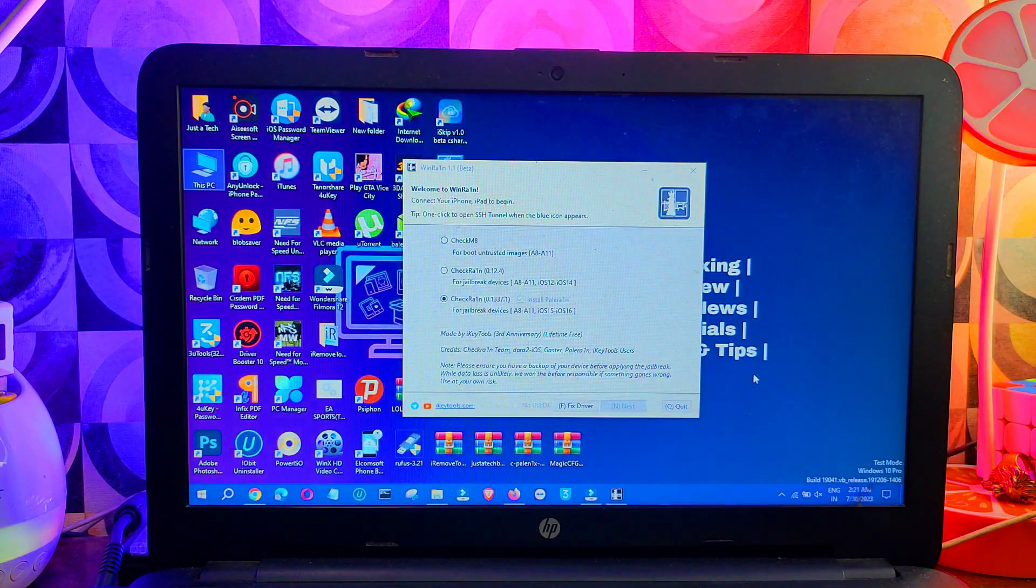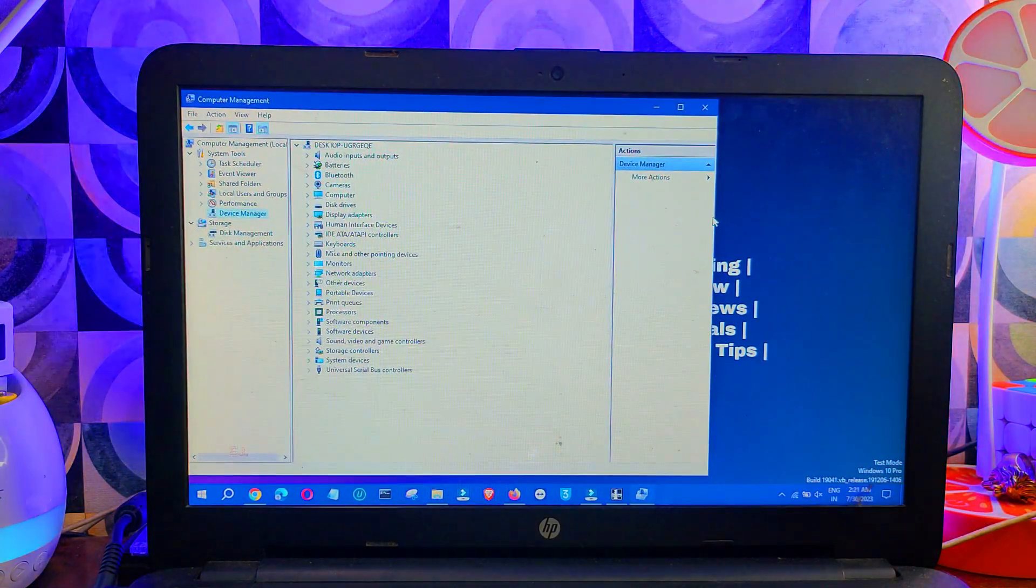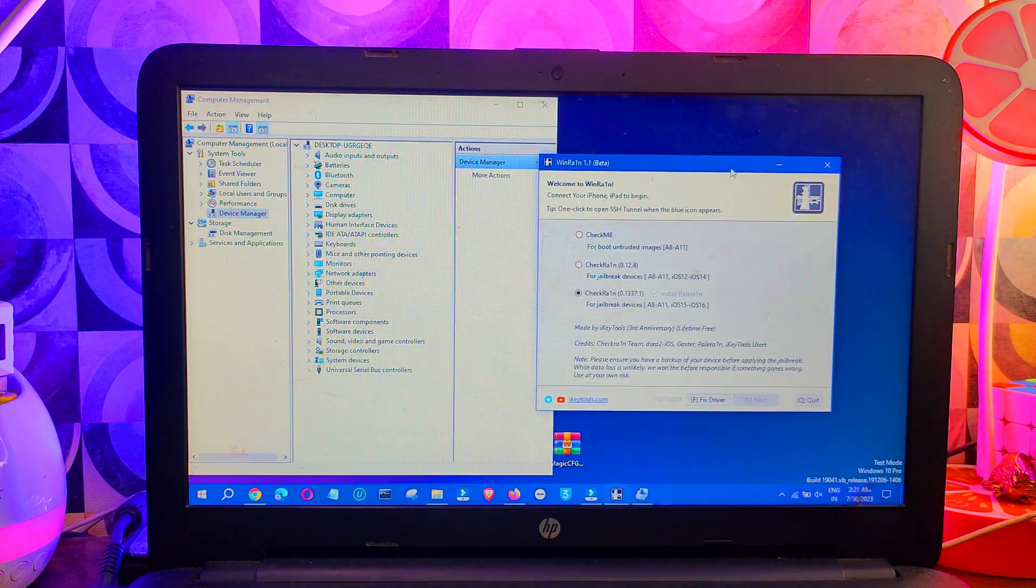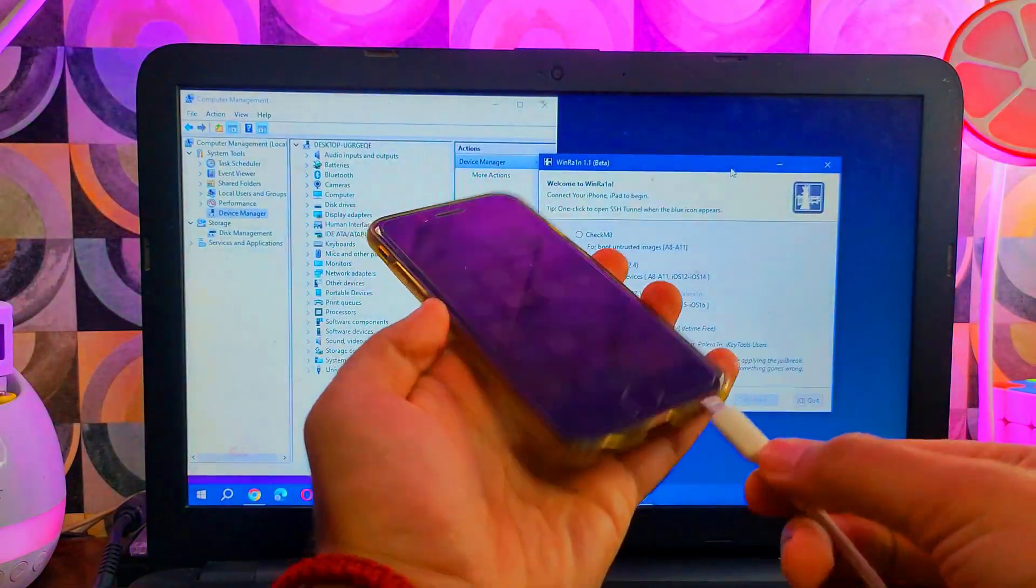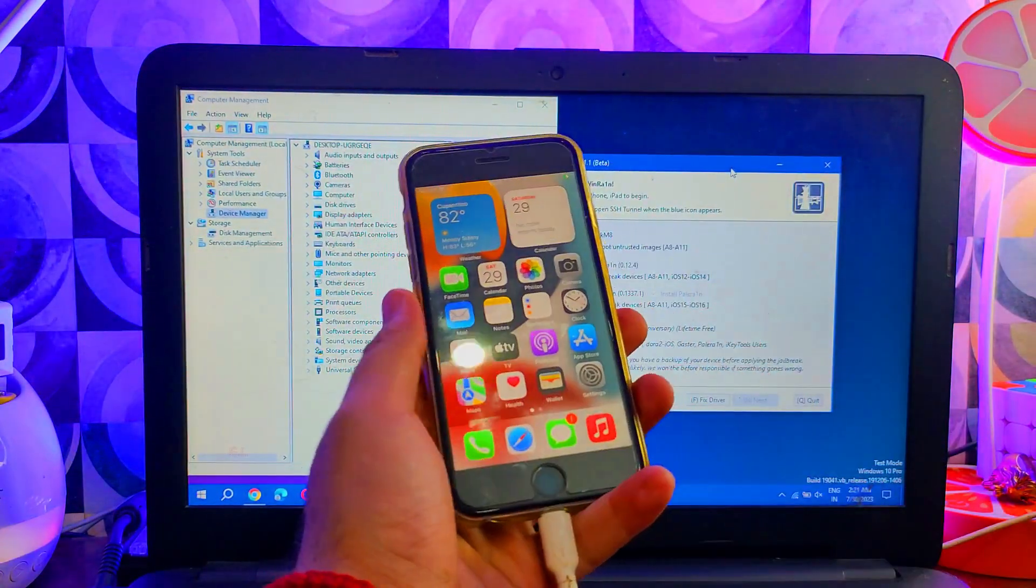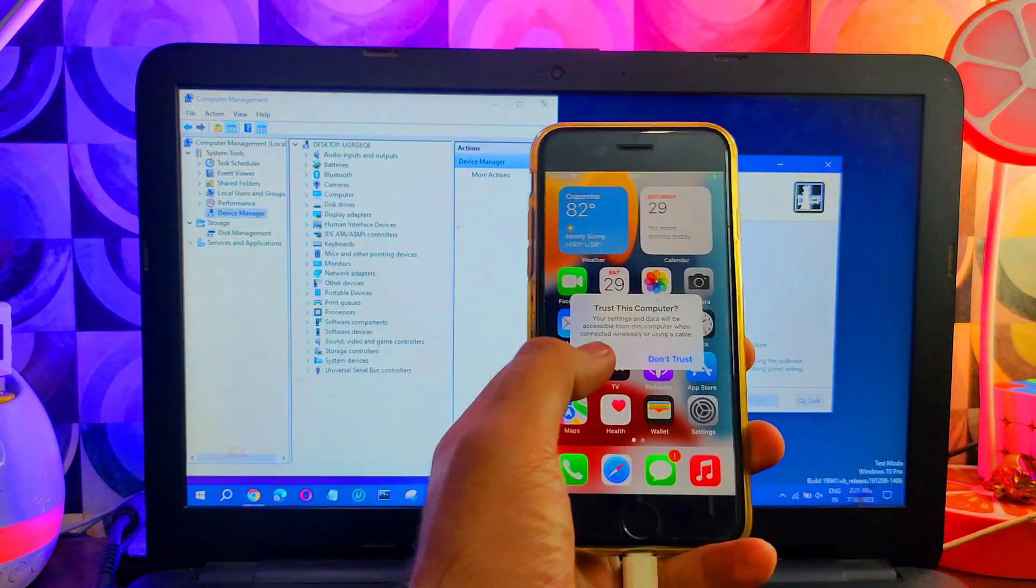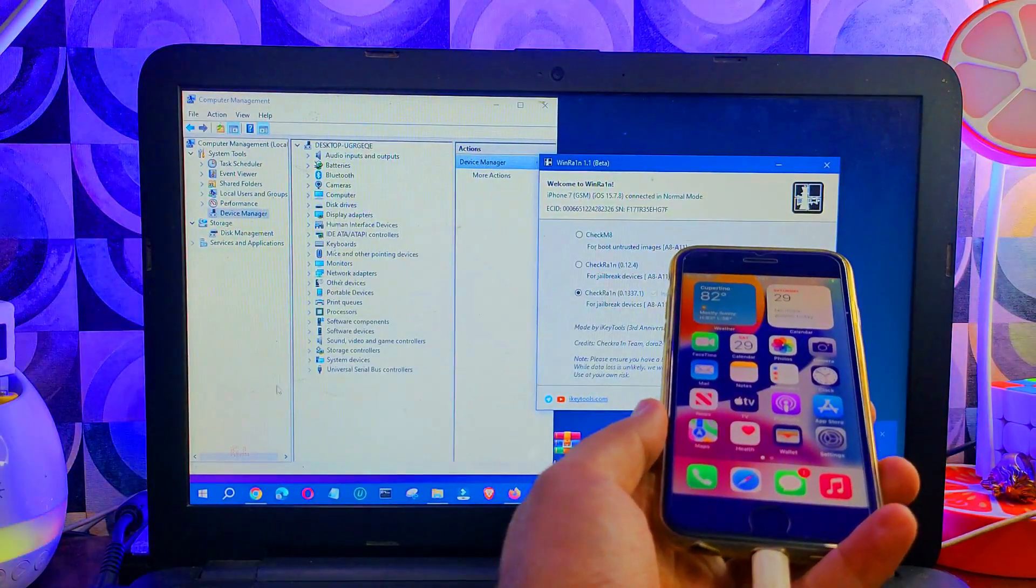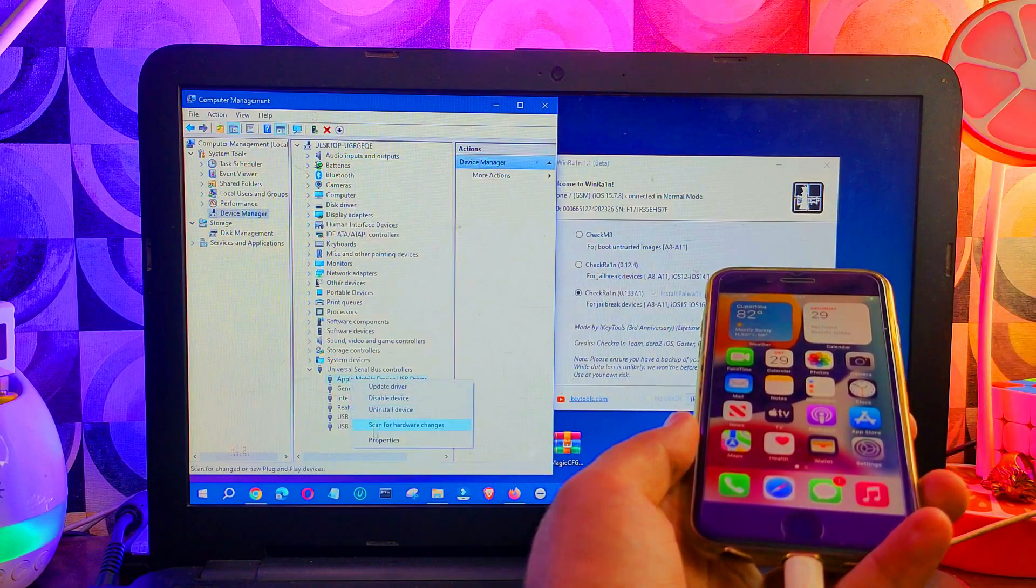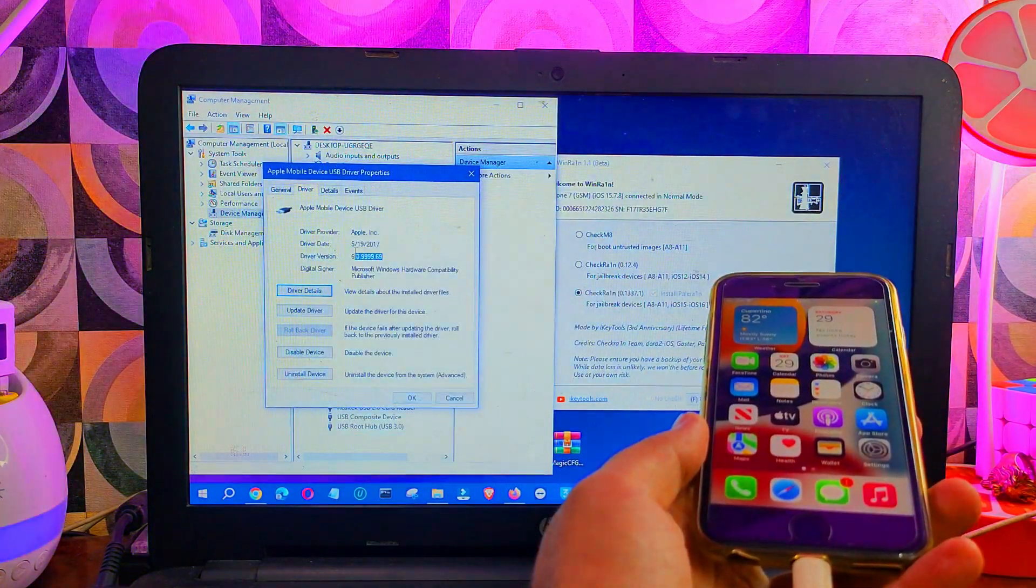Once the driver is fixed, you can proceed with the jailbreak. When you connect your iPhone or iPad, go to the Device Manager section. Put your device into normal mode, recovery, or DFU, then check the Apple DFU or Apple USB drivers and make sure the driver version of iTunes is 2017. You need to use the exact same version, and the latest iTunes needs to be installed directly from the Apple website.